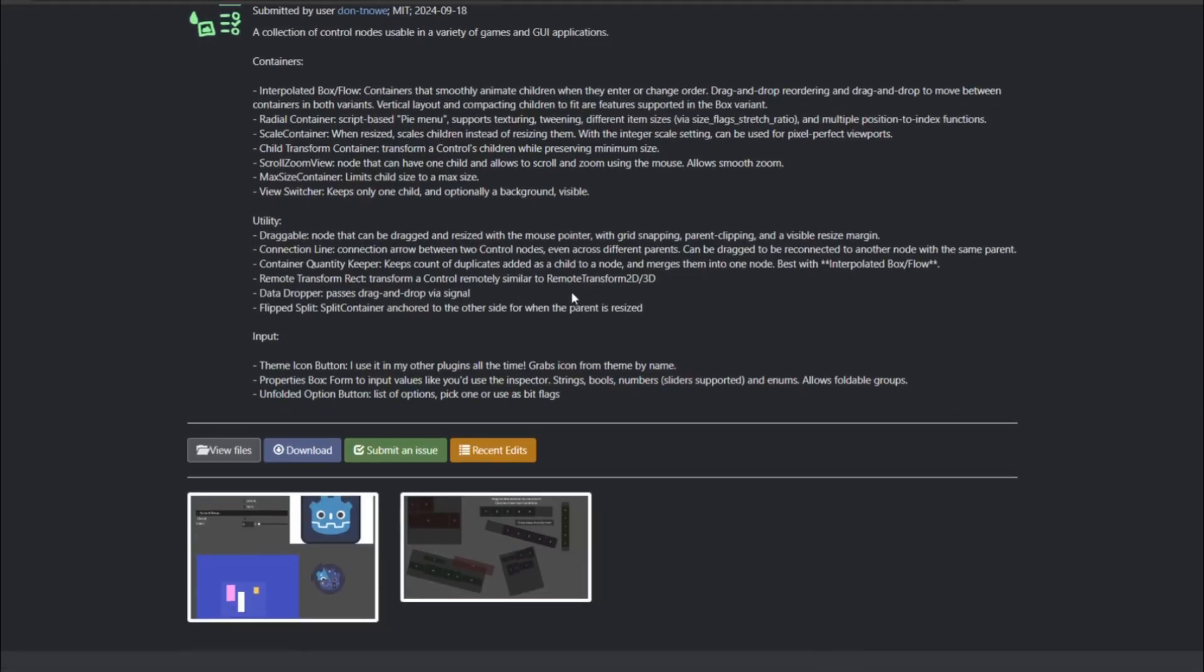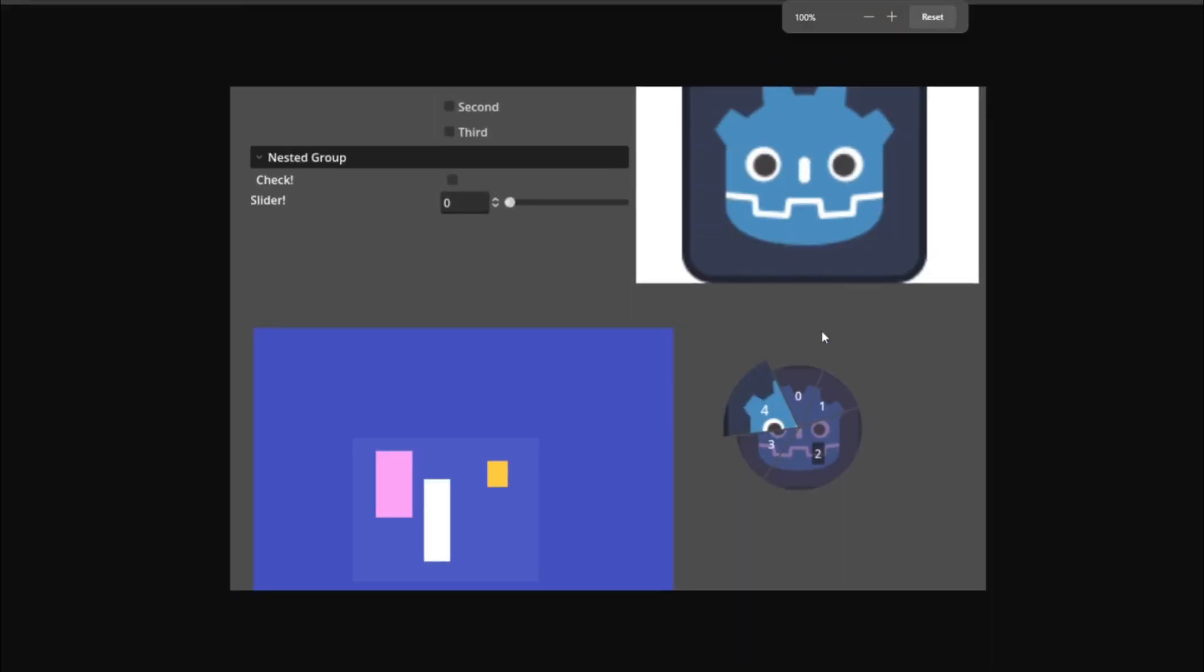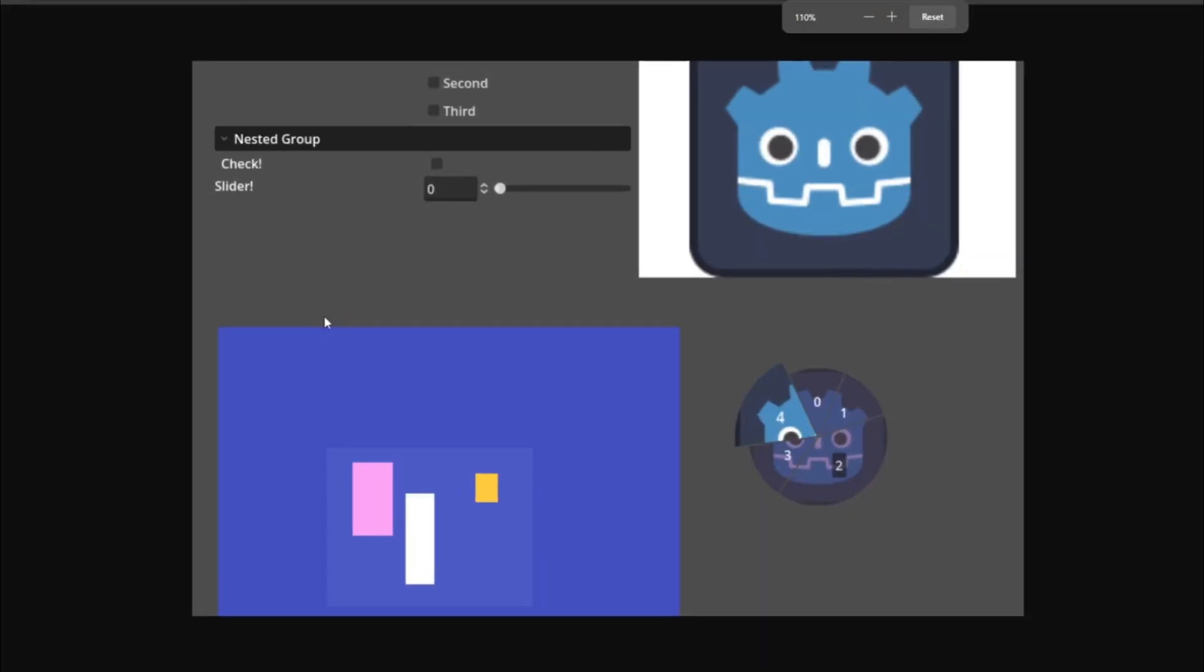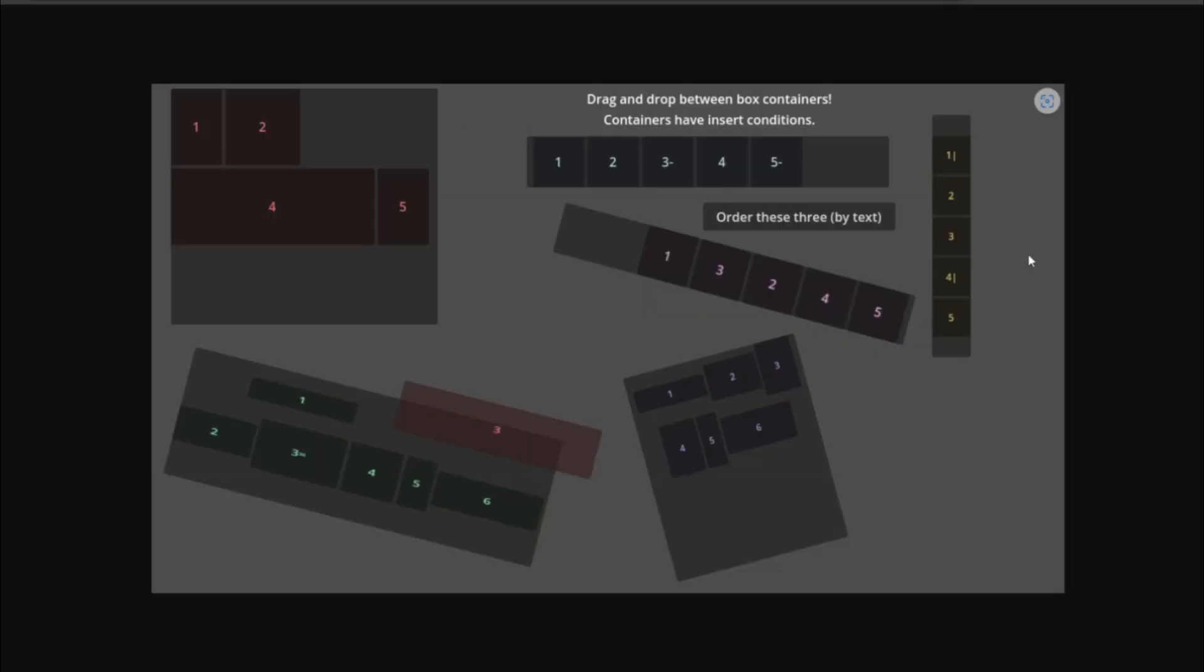Extra Control adds some really useful new control elements to the Godot game engine. You can see in these demo images nested groups, circular menus, sliders, new images, polls, drag and droppable objects, things that can be ordered by text, and a lot of different UI elements.